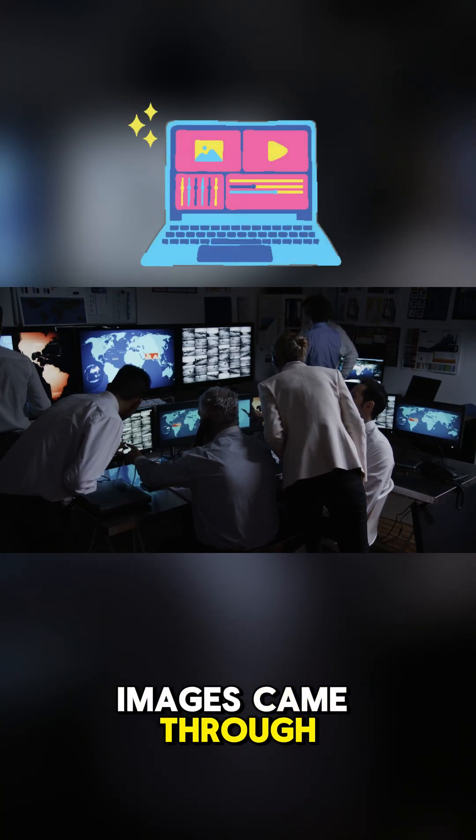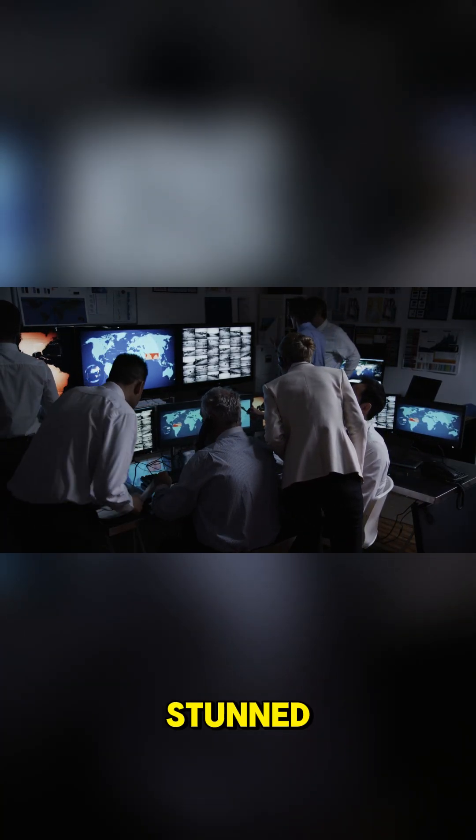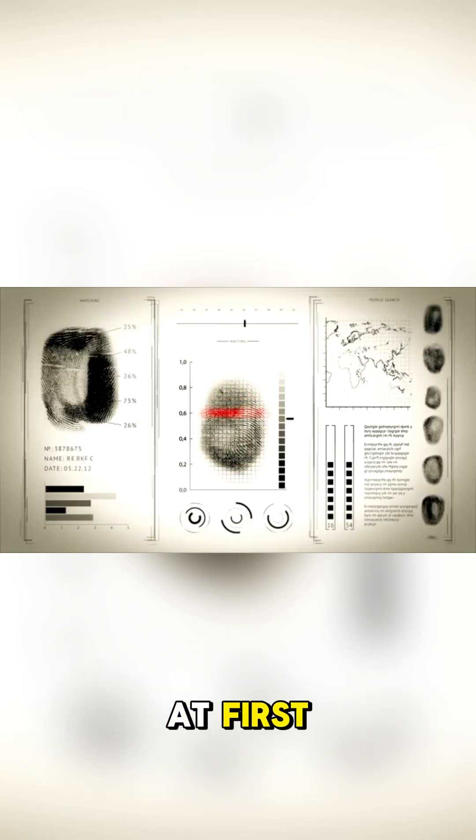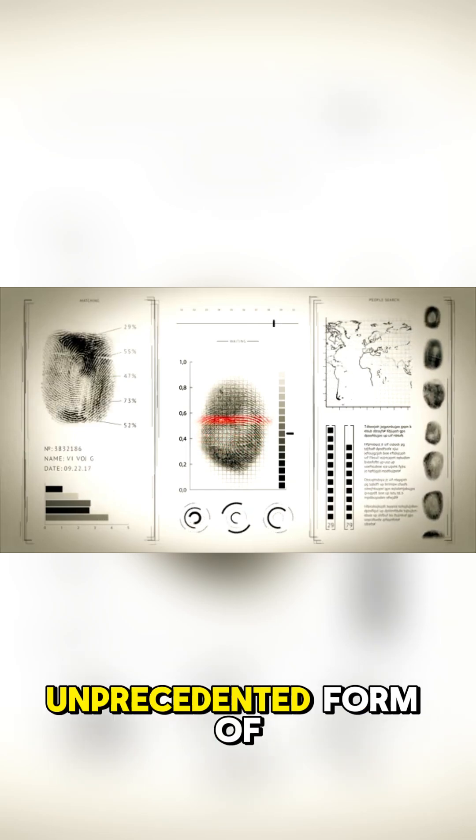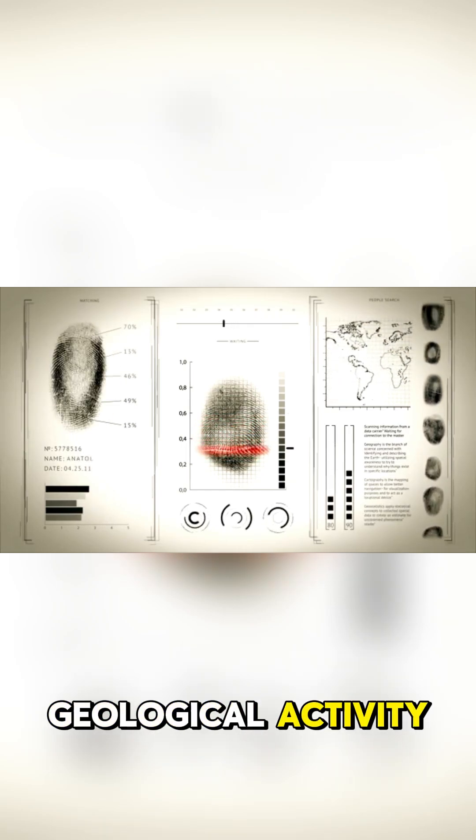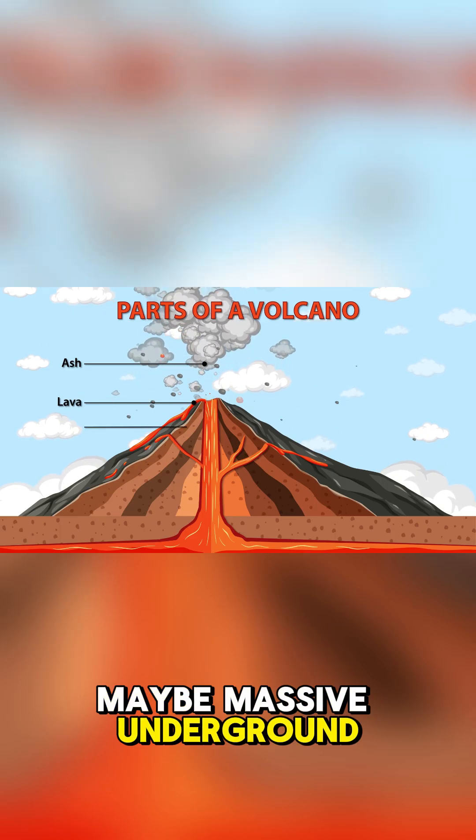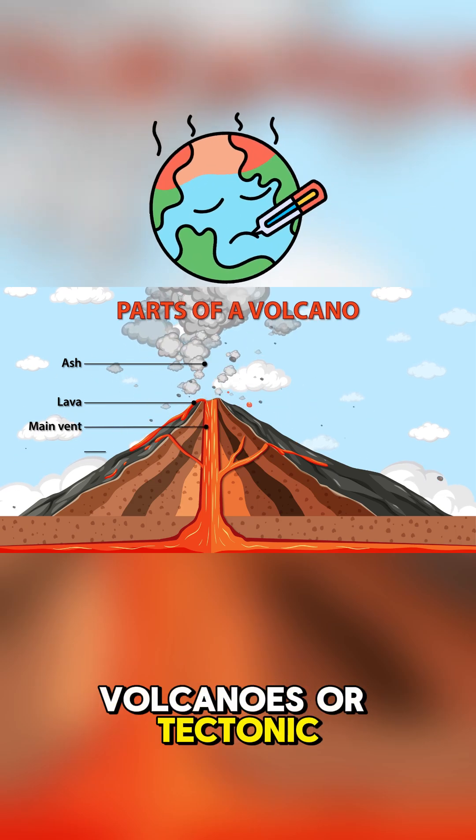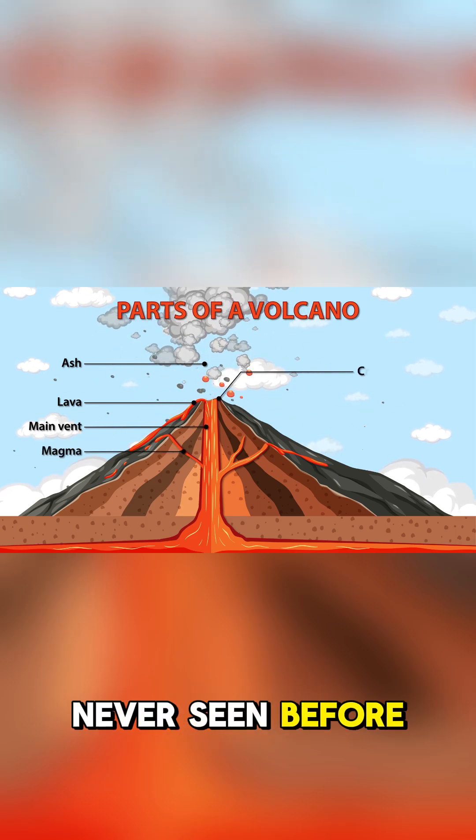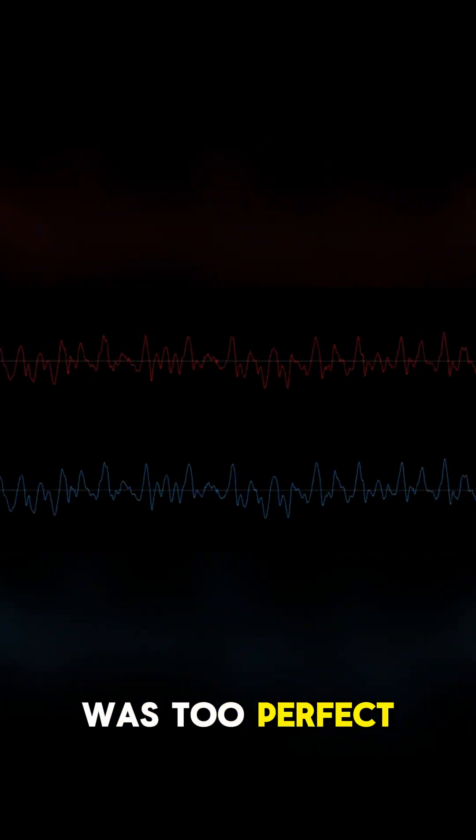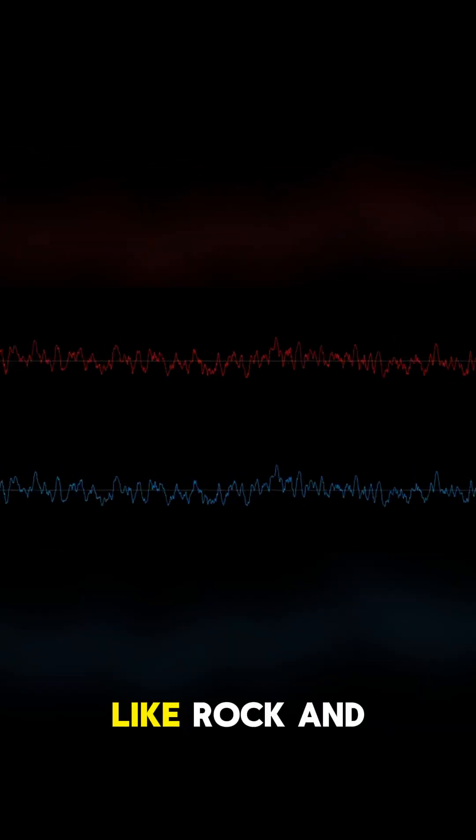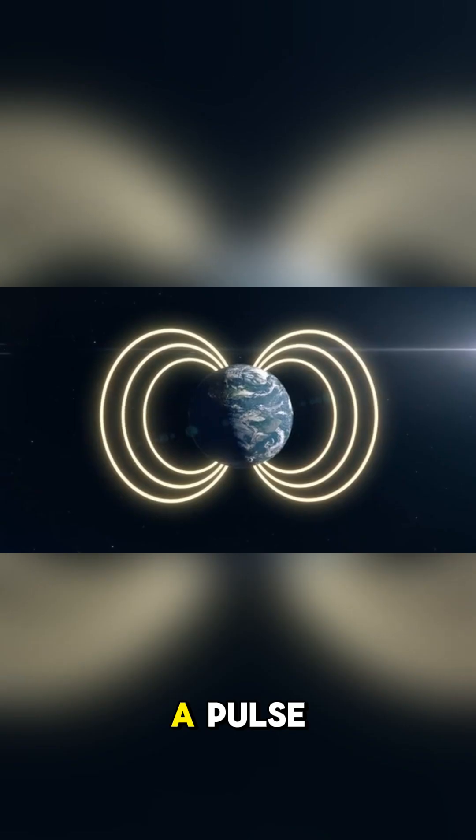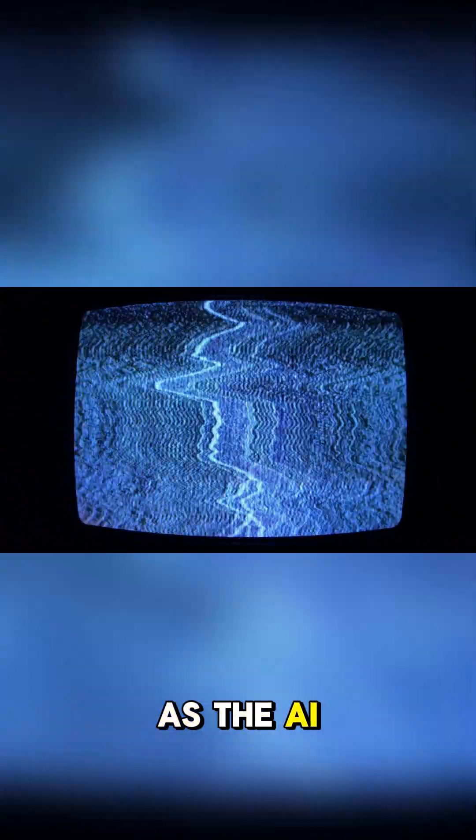When the first images came through, scientists were completely stunned. At first they thought it had to be some strange, unprecedented form of geological activity—maybe massive underground volcanoes or tectonic shifts on a scale we've never seen before. But the rhythm was too perfect, too steady. It felt less like rock and more like a pulse.